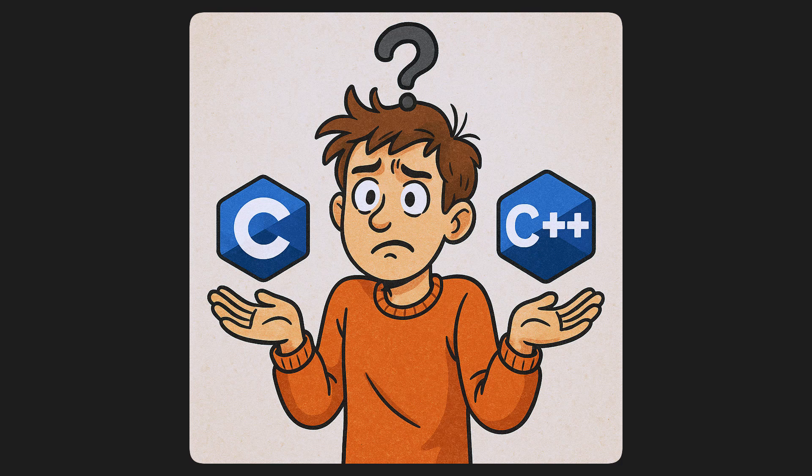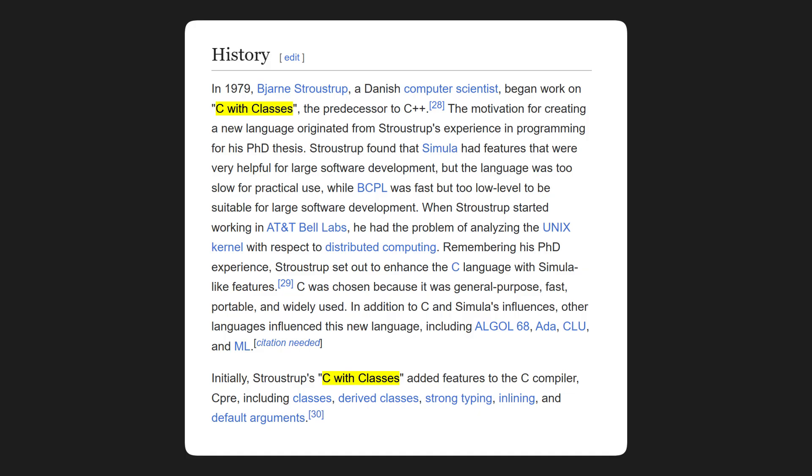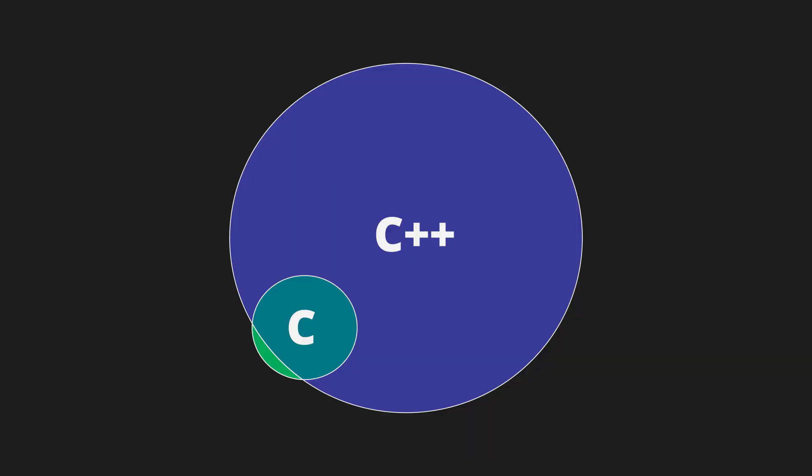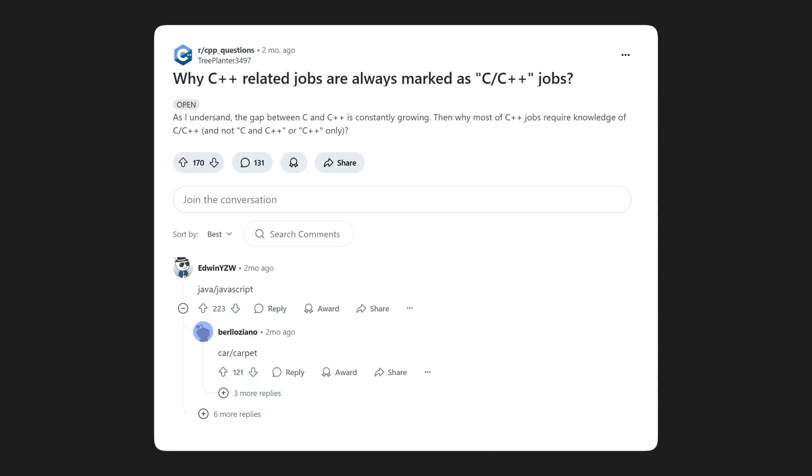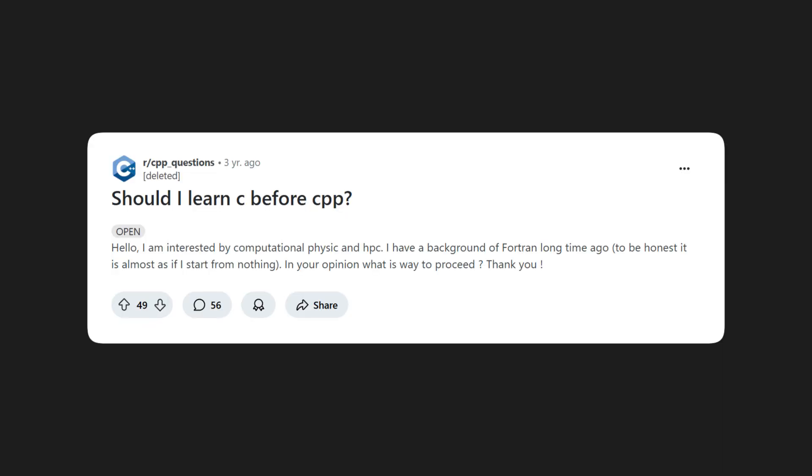People often confuse C++ with C, probably because C++ initially started out as C with classes. It's sort of almost like a superset of C, but not quite. And a lot of job postings say that they need someone who knows C/C++ as if the two aren't completely different languages.